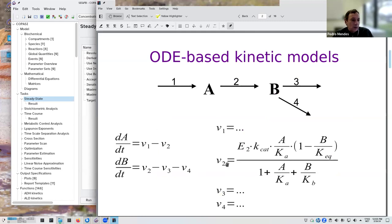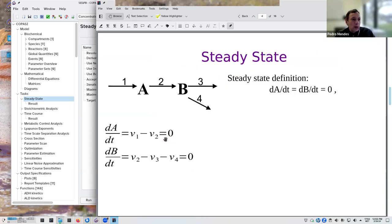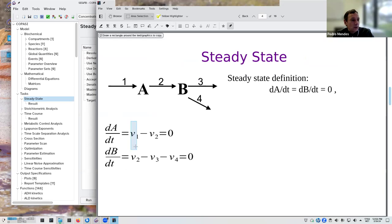The right-hand side of the differential equations consists of terms based on the kinetics of each step. For each species you have a differential equation whose right-hand side is a more or less complex nonlinear algebraic equation. When you want to look at the steady state, by definition a steady state is when the concentrations don't change — so the differential equations, which quantify the change in concentration, are zero. We can forget about the differentials and focus just on the right-hand side, which is a set of algebraic equations equal to zero.